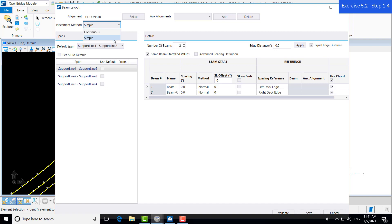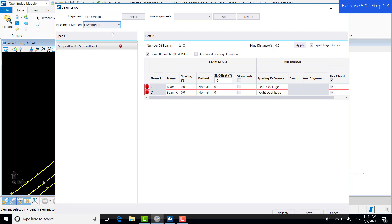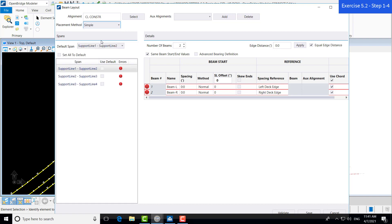You can also select auxiliary alignments if you have some more complicated structures. You can also select a placement method between continuous and simple. If you have a simple span, you have three spans going between each of the support lines. Or, if you want a continuous span, the beams will go all the way from support line 1 to support line 4. But, for this bridge, we want a simple span.